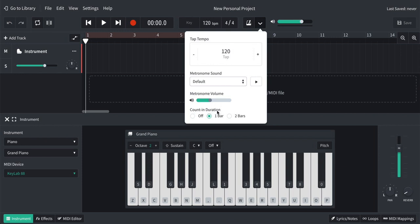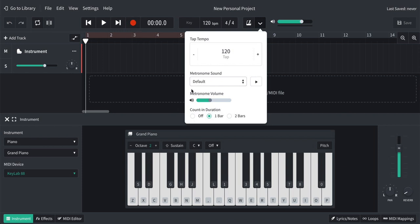And the count in. I recommend at least a one bar count in, which means from the time of clicking the record button, you'll have at least one bar to get ready to start playing while the count in is happening. Two bars might be useful for some people, but I've found for the majority one bar is enough. If you have that off, as soon as you hit record, it's going to start recording without any counting. So I'm happy with those settings.